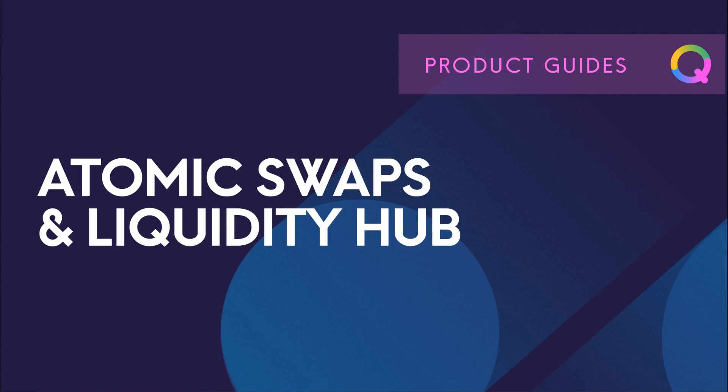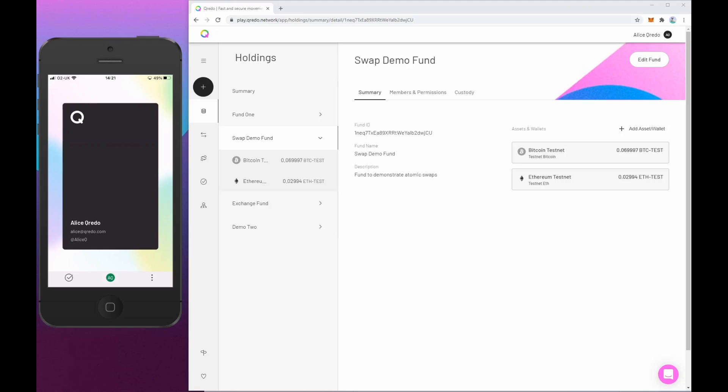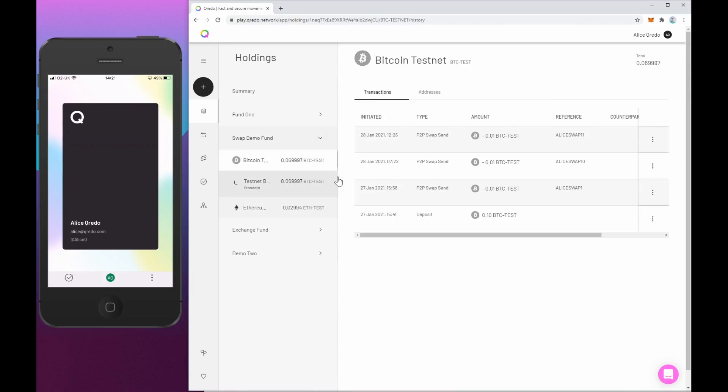Hi, I'd just like to give you a quick demo of Credo's atomic swap functionality. I'm logged in as this user here called Alice and we can see her mobile phone on the left. I have a fund here that has two assets in it, Bitcoin testnet and Ethereum testnet. I've got a little bit of each, but what I'd like to do is swap some Bitcoin testnet for Ethereum.